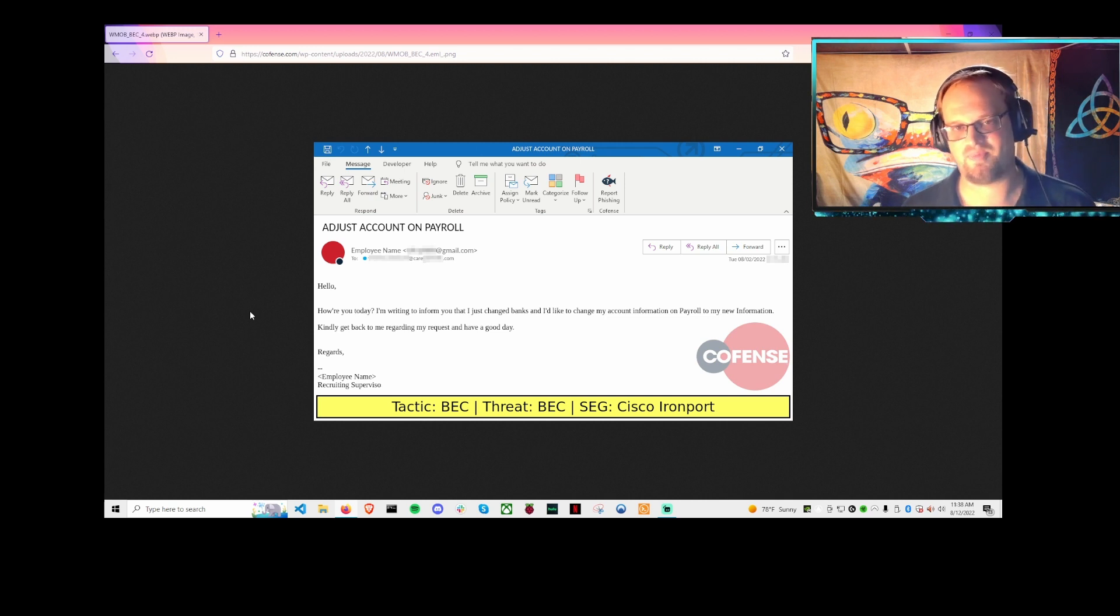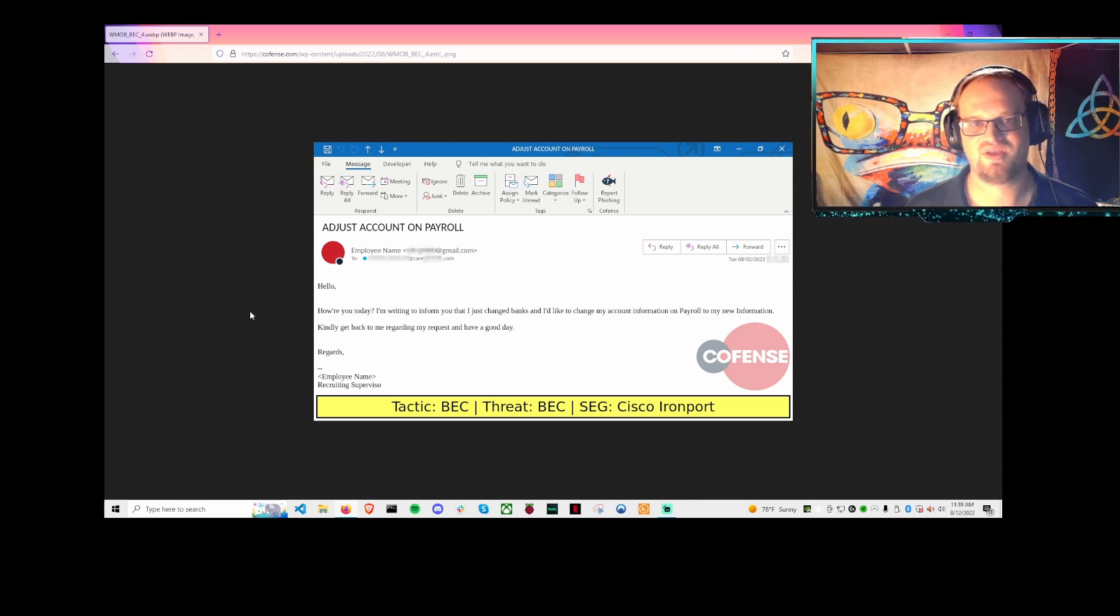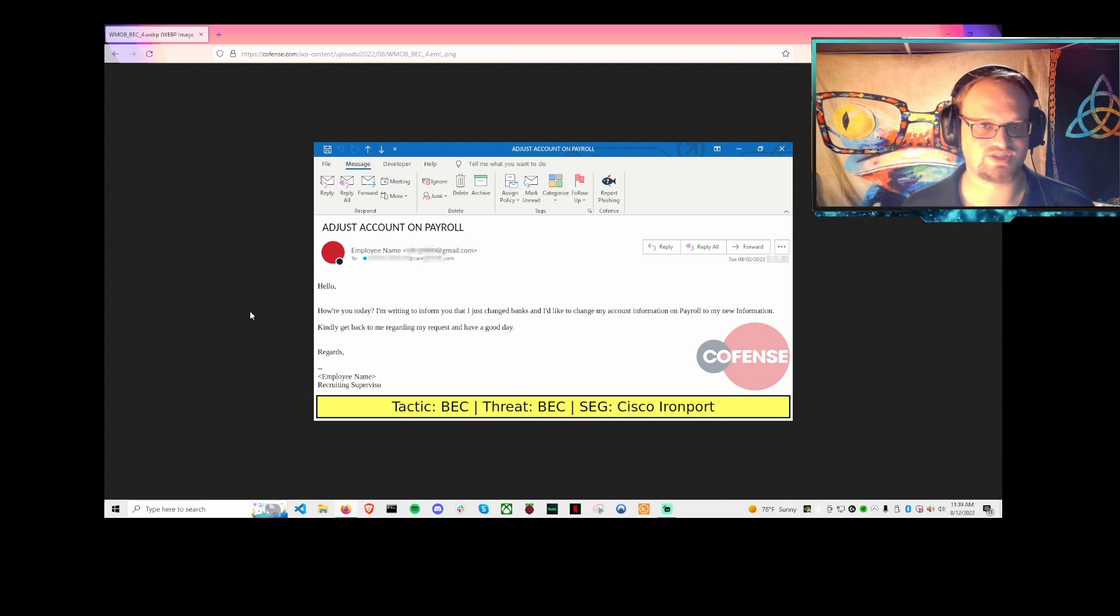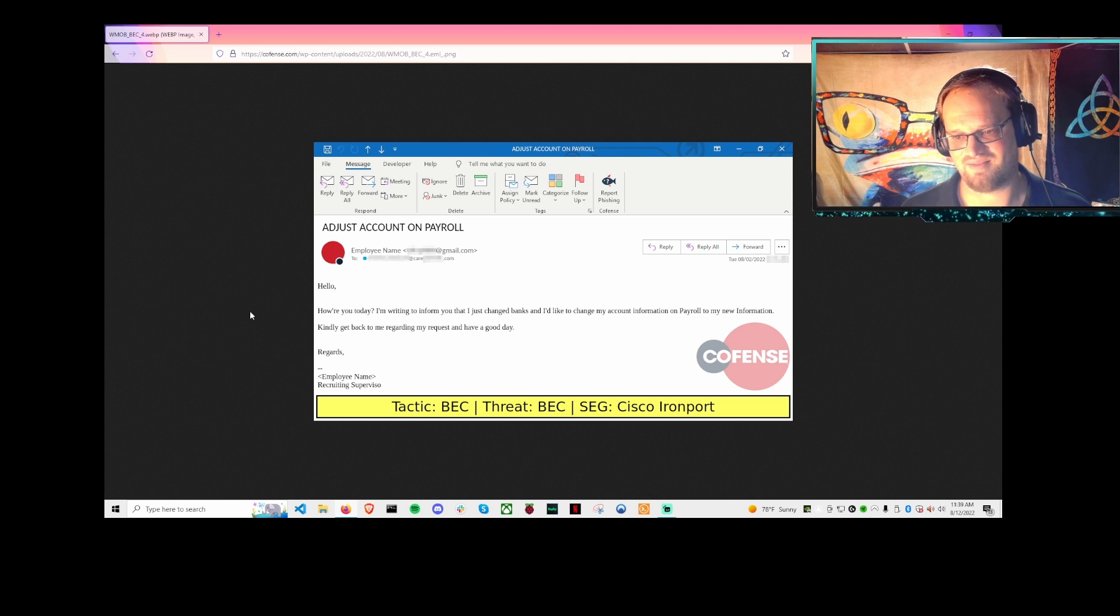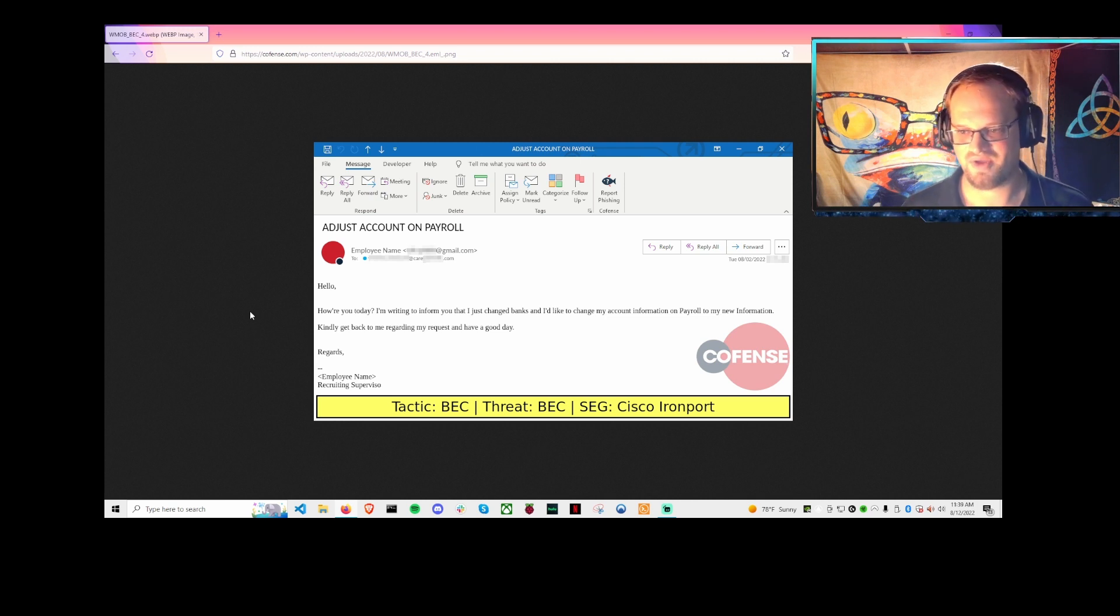Once those account credentials are changed on the back end, the money for your employee gets routed to a bank account controlled by the scammer, instead of the employee. So your employee misses payment. The scammer gives a nice salutation: 'Hey, I hope you have a great, wonderful day. Thanks for the help.'